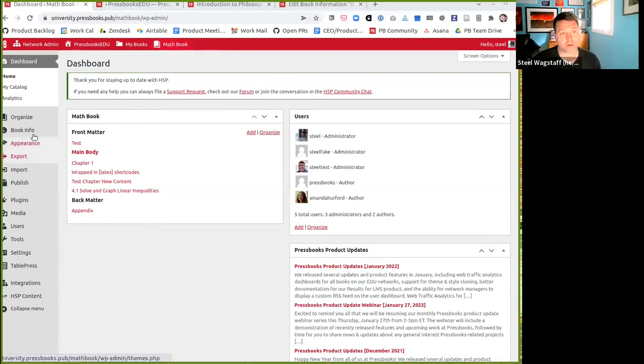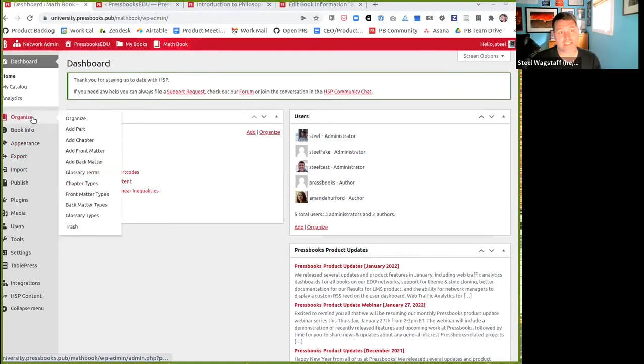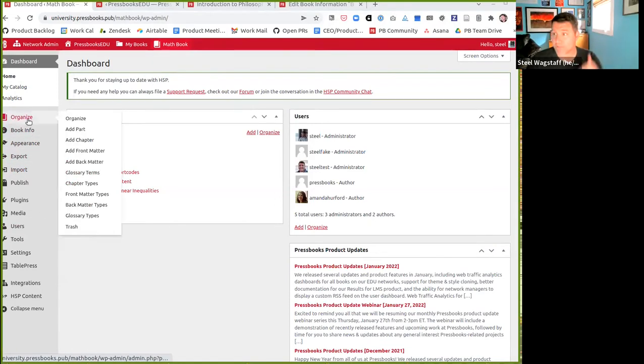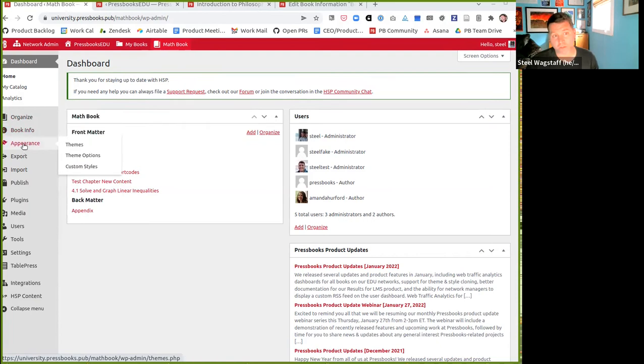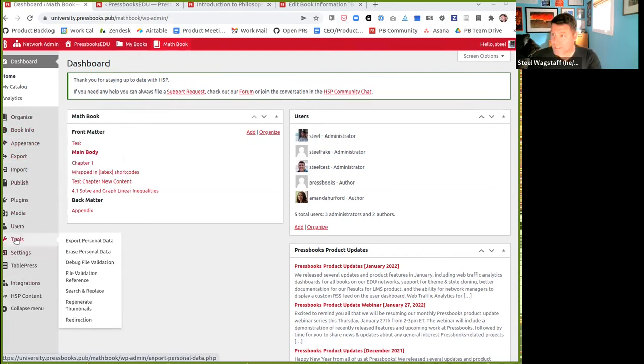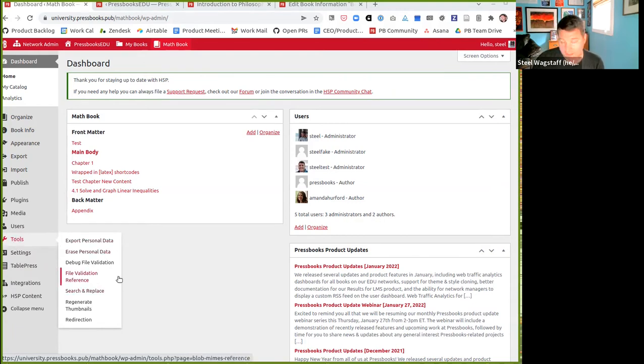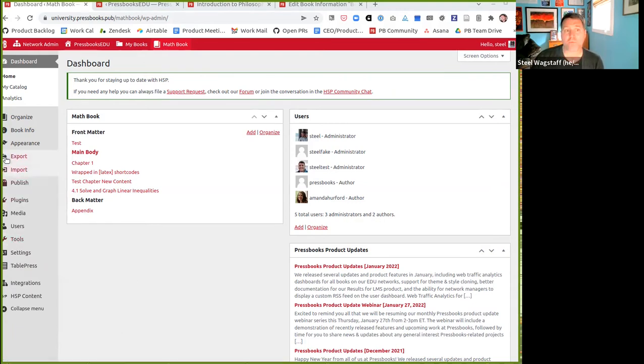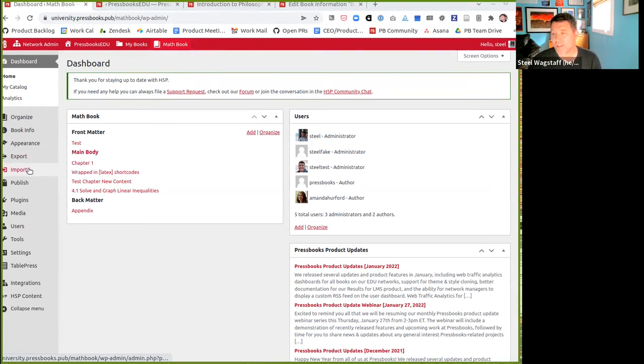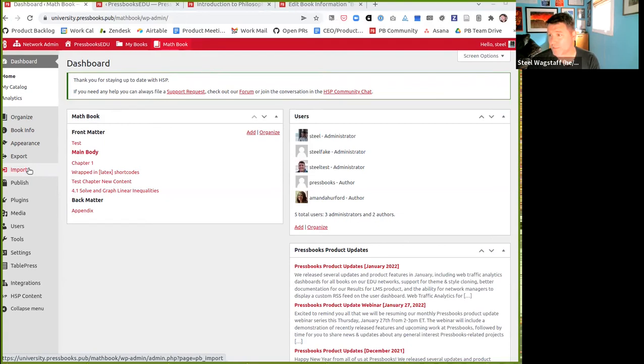The first thing I want to show are some changes we recently released to Pressbooks that will affect our users. If you open up your Pressbooks user dashboard, you've always seen a number of top level items organized: book info, appearance, export, et cetera. Previously, if you wanted to import content, you had to go into tools and find the import option.